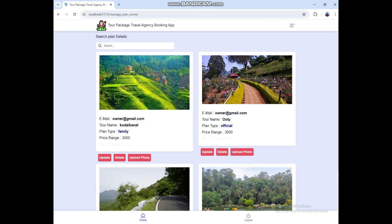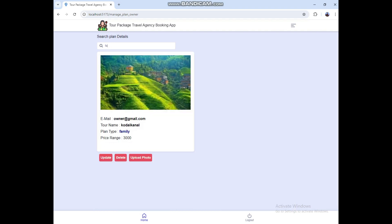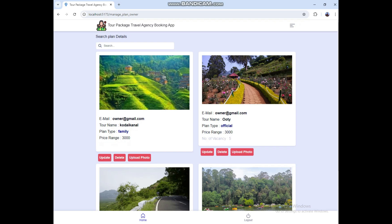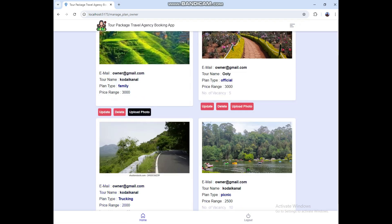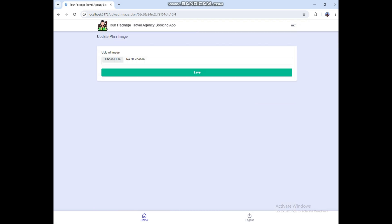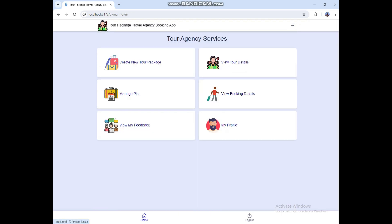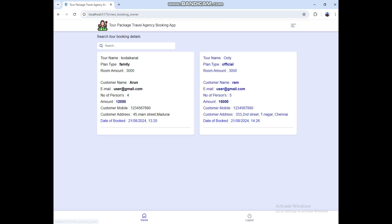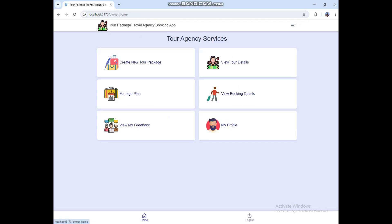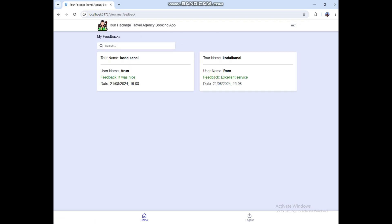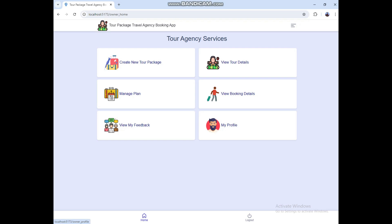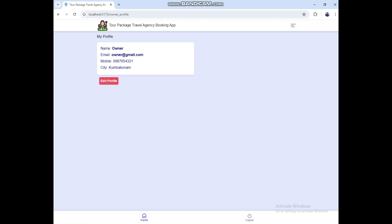Click Search — here you can use the search options. If you want to upload photos, you can do it here. Click View Booking Details — here you can see the booking details. Then click View My Feedback — here you can see the profile details.